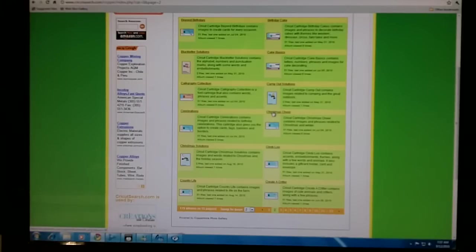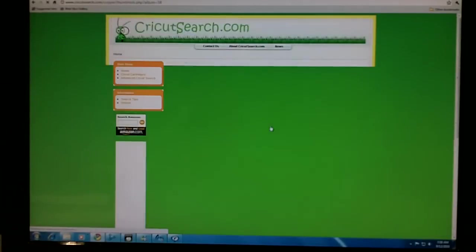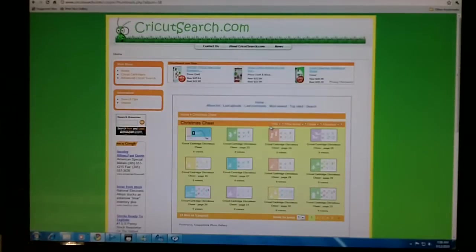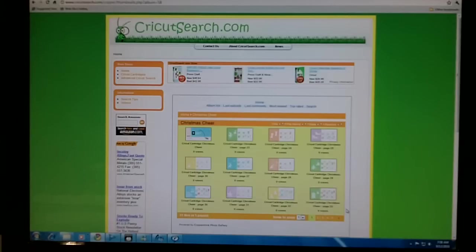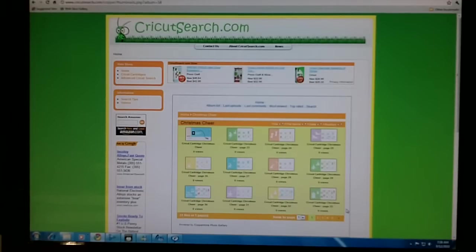I can either click on the word Christmas Cheer or the thumbnail of the front page. And now I have a preview of all of the Christmas Cheer pages from the handbook.